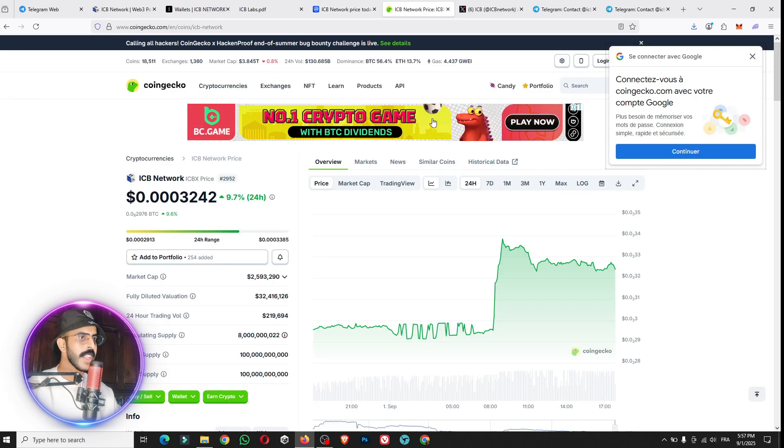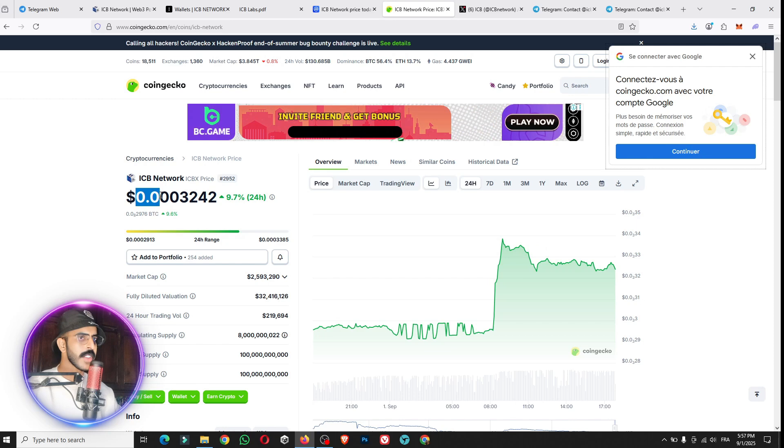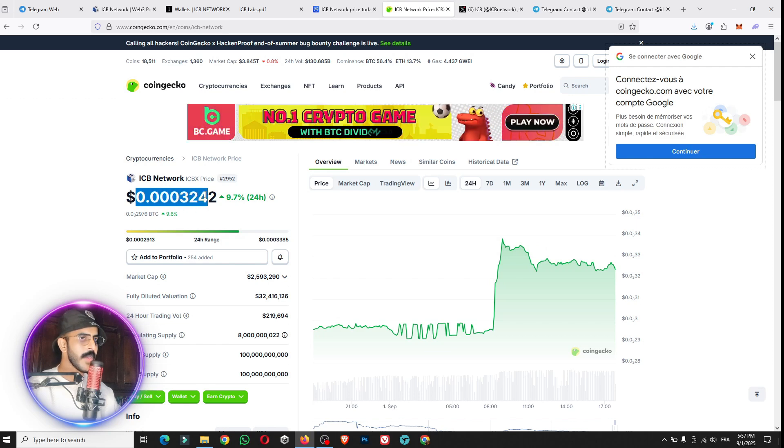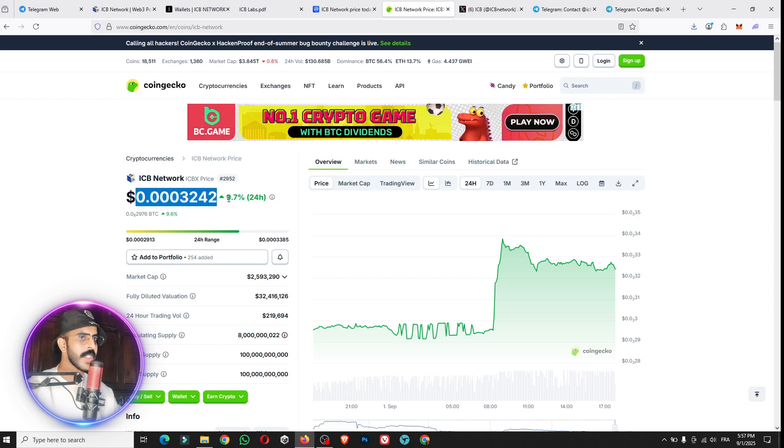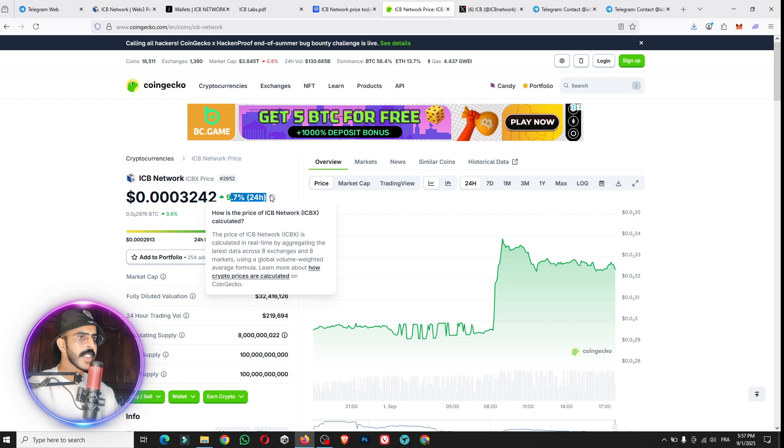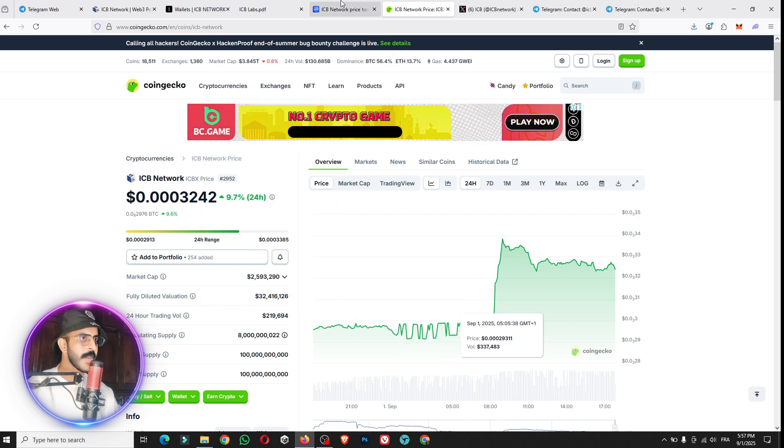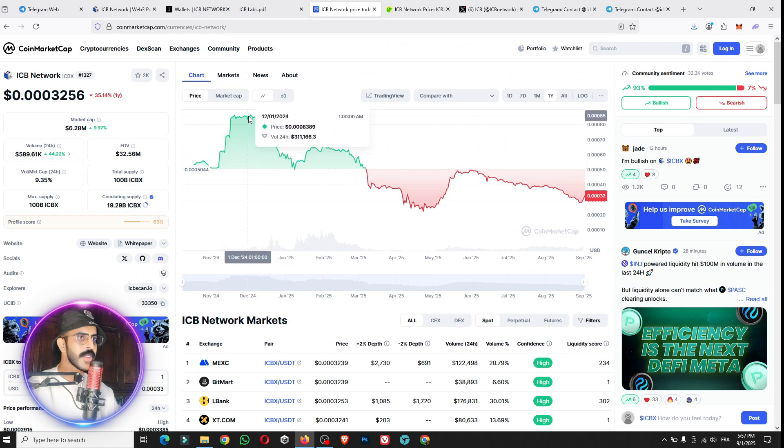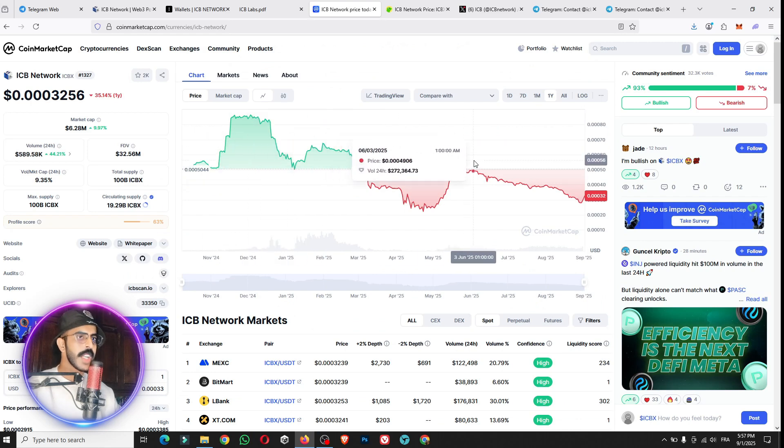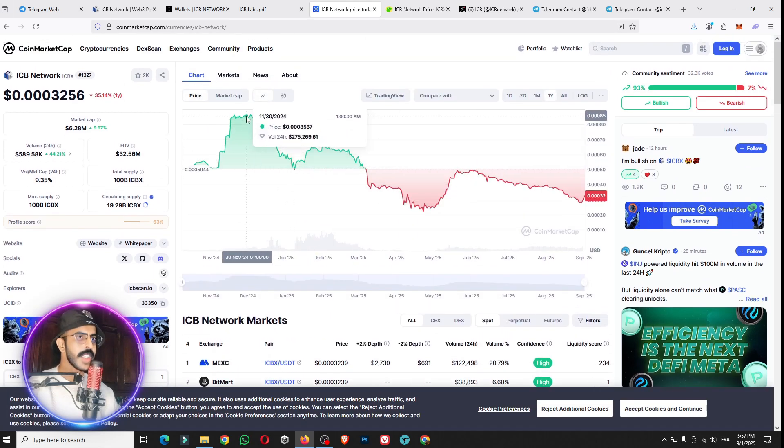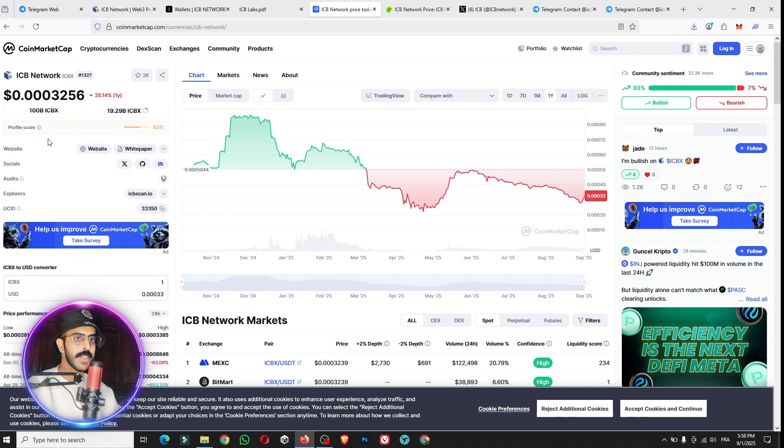You can see here the project, the price is 0.0003242, which means 9.7% high in the last 24 hours. I'll show you how you can buy the token. We have here the price for the token, which means really a big price in the last previous day.